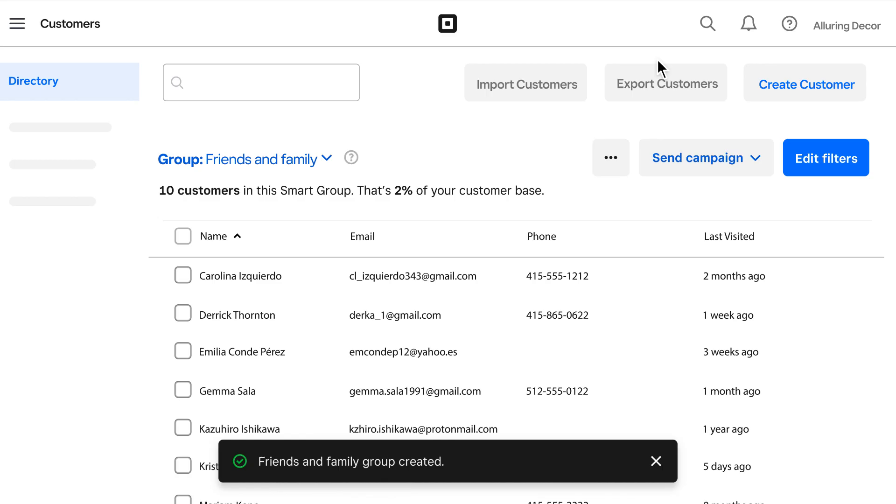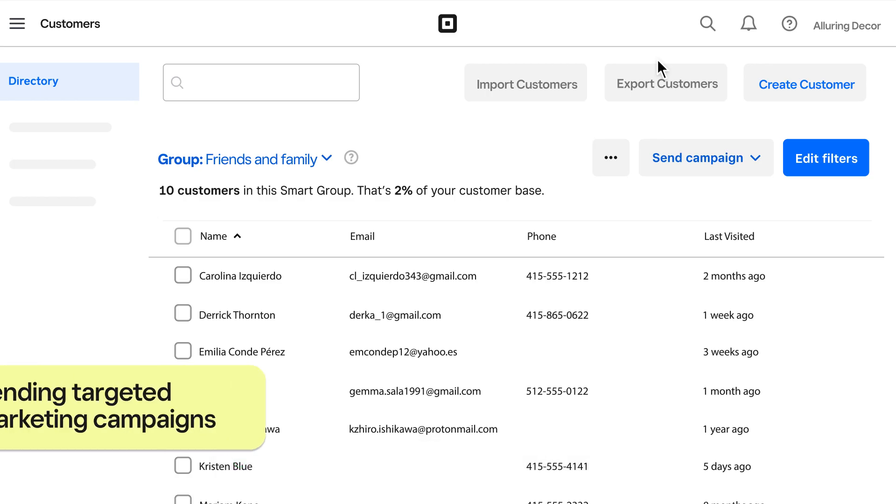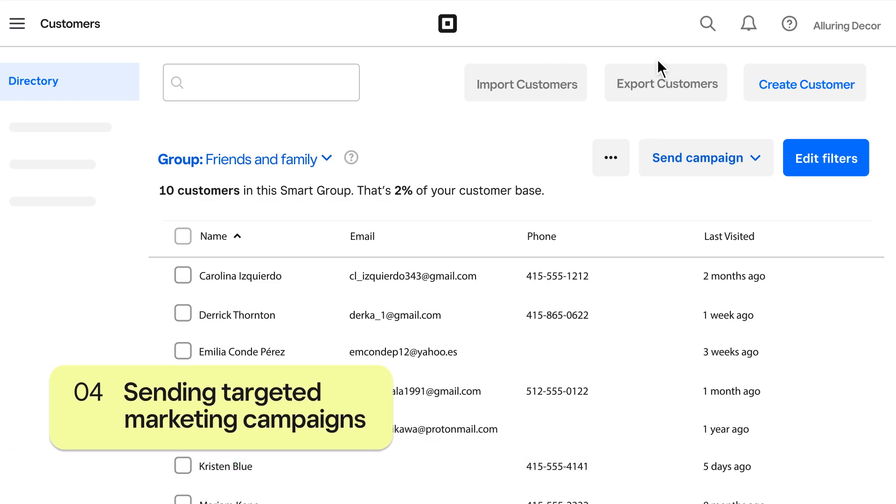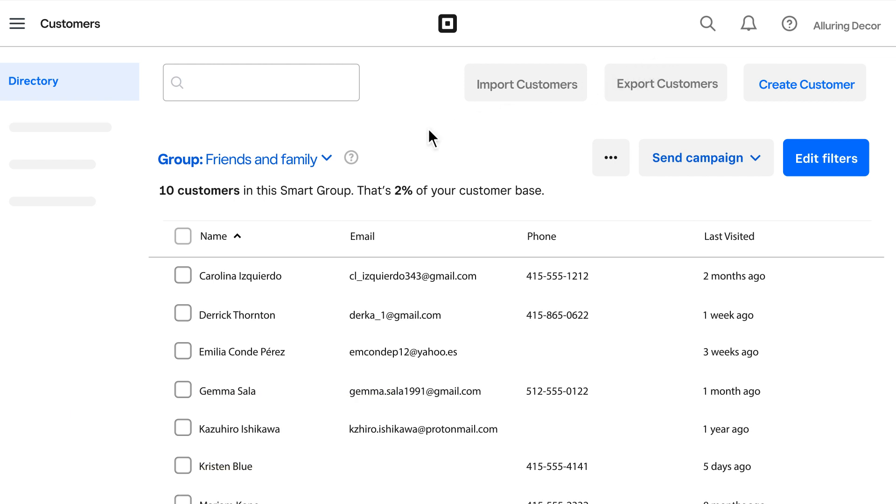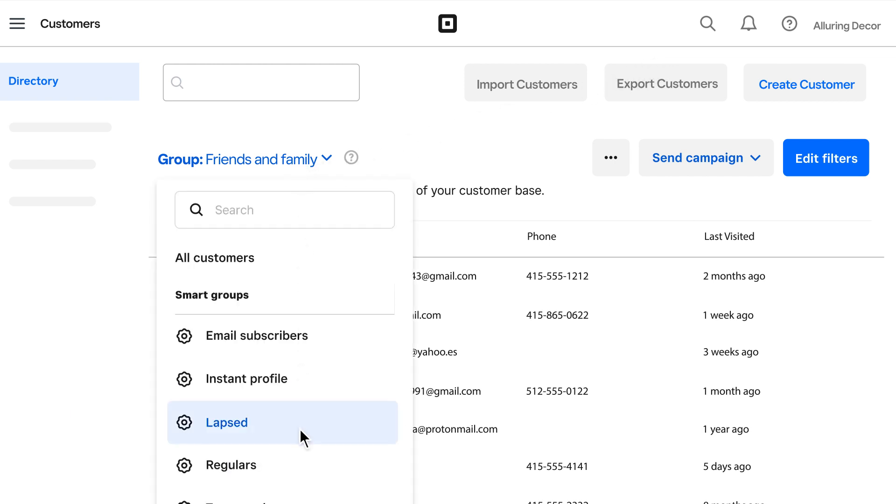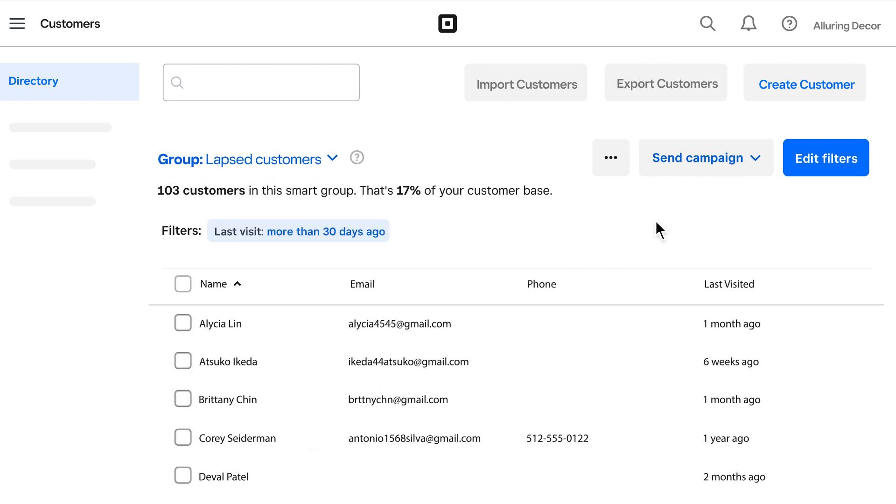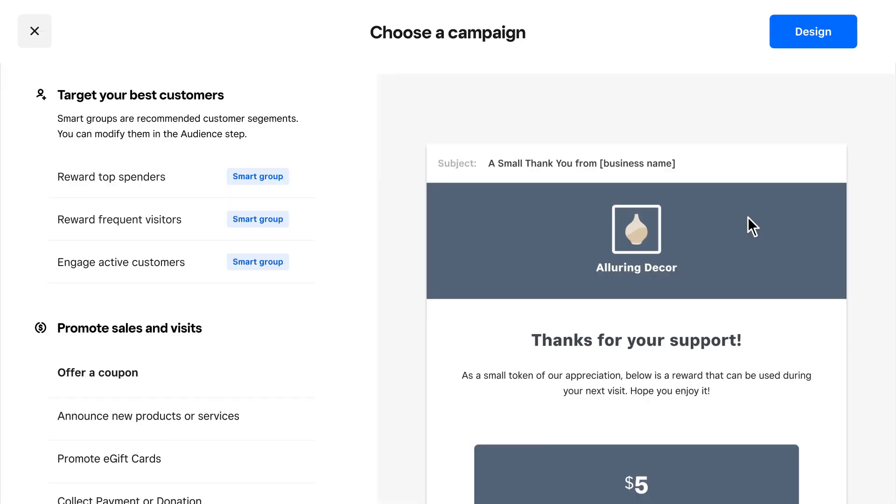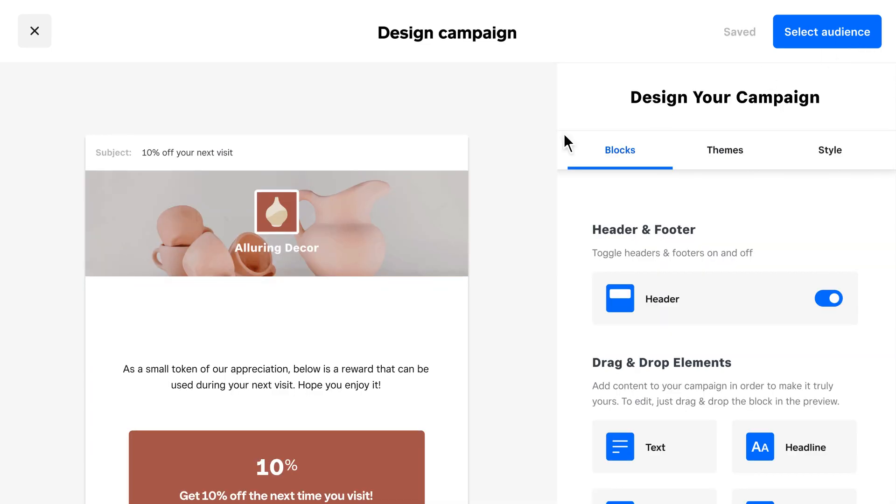Now that you've segmented your customers, it's easy to send personalized email or text campaigns with Square Marketing. Select the group you'd like to reach and click Send Campaign. Then choose email or text. Simply select a campaign and customize your message and coupon.